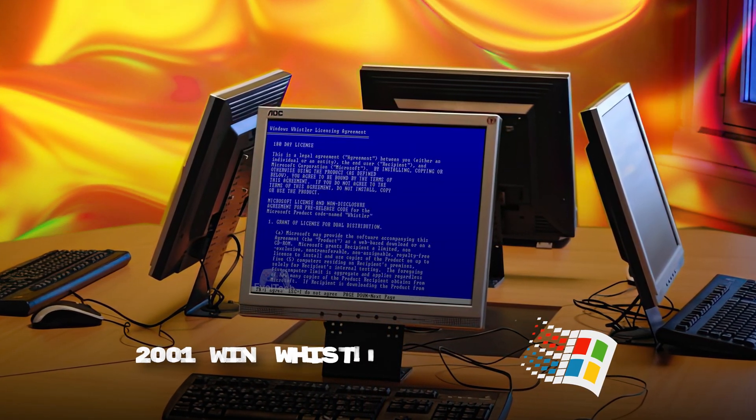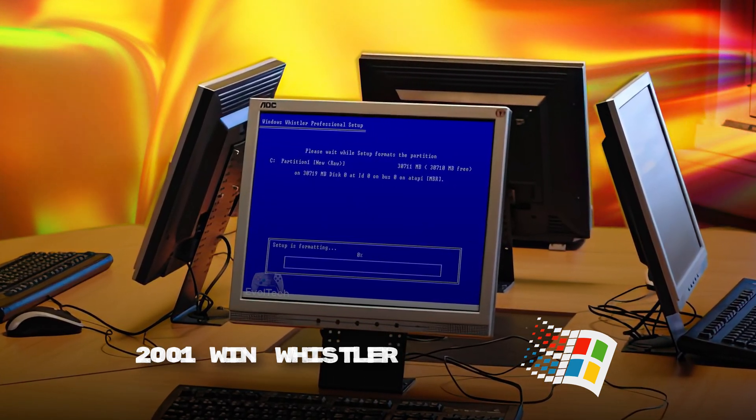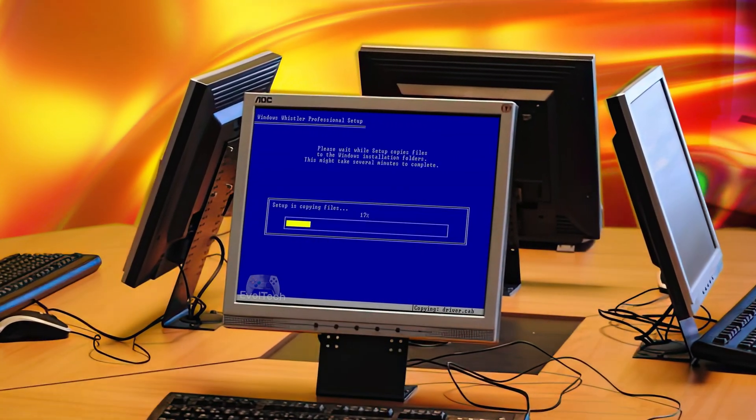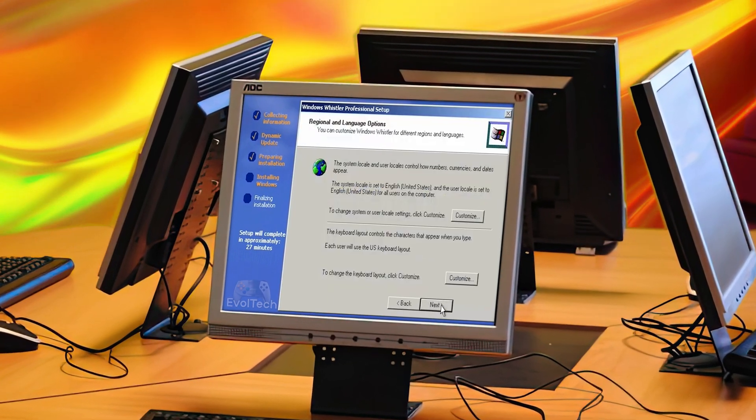Windows Whistler — this was the codename for Windows XP before it was officially released.